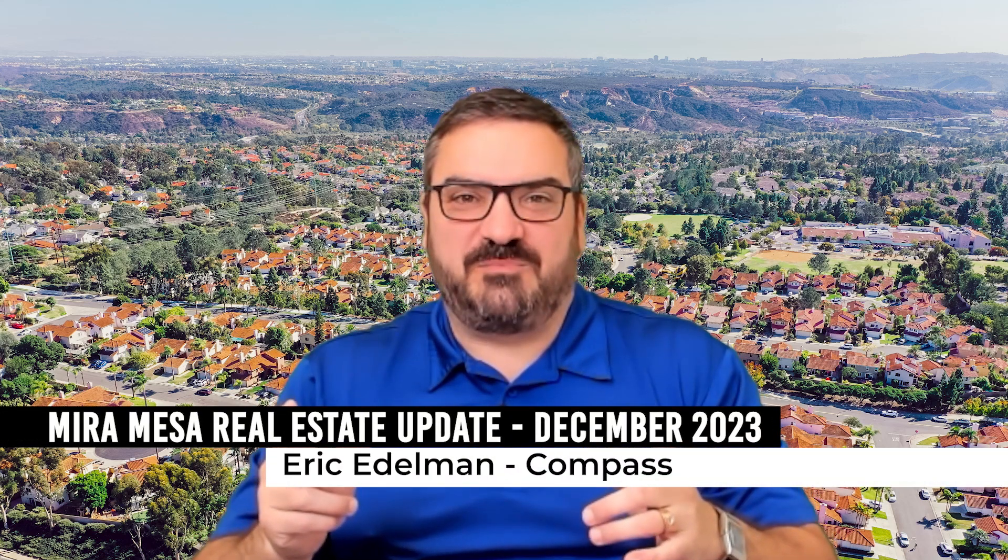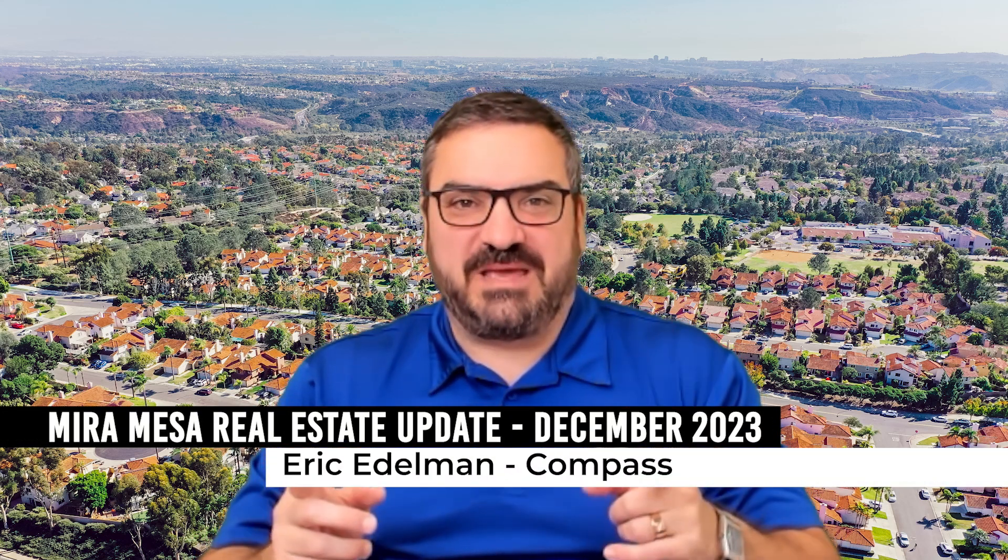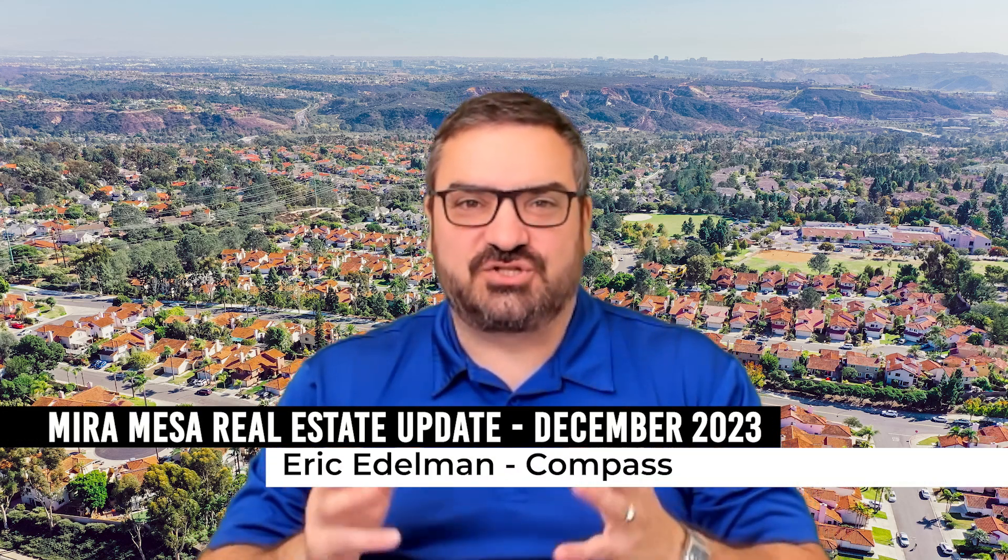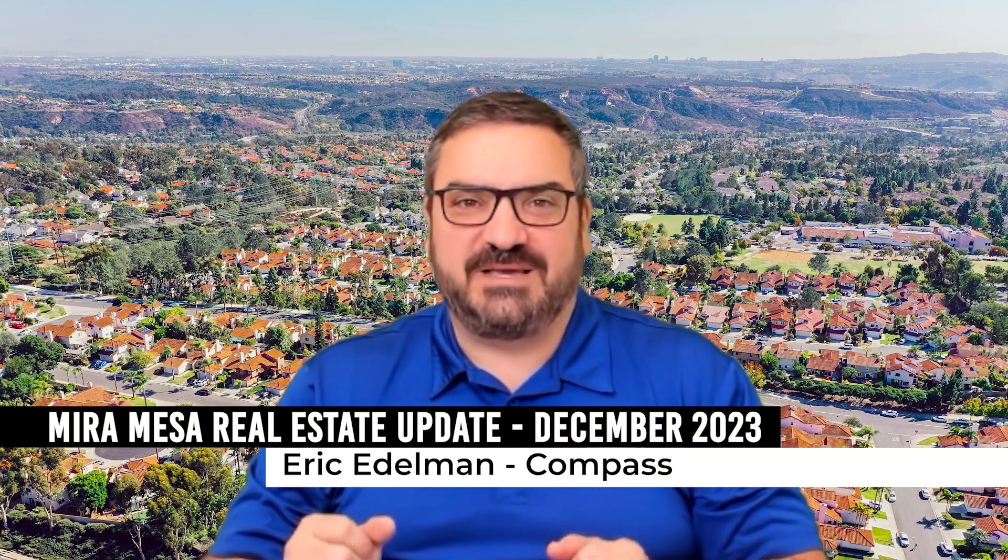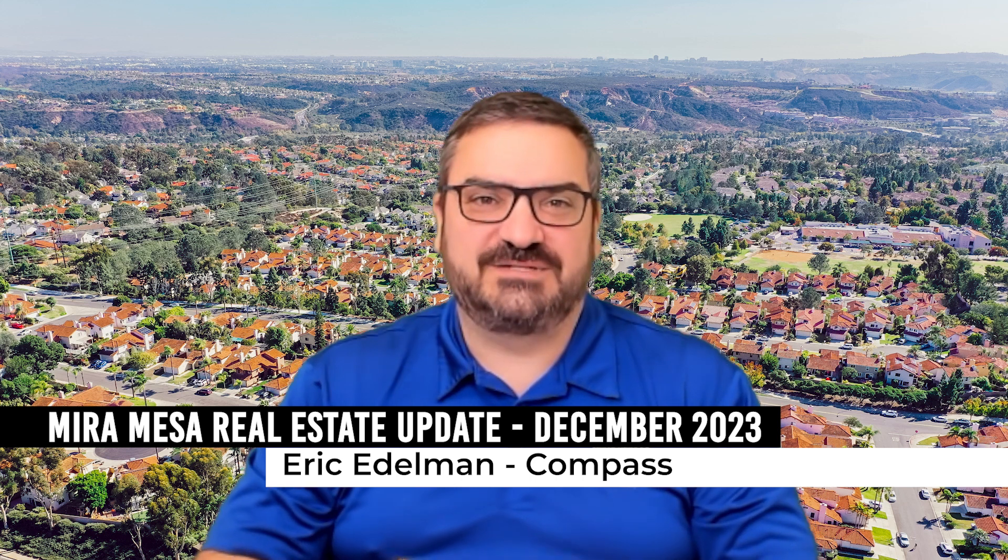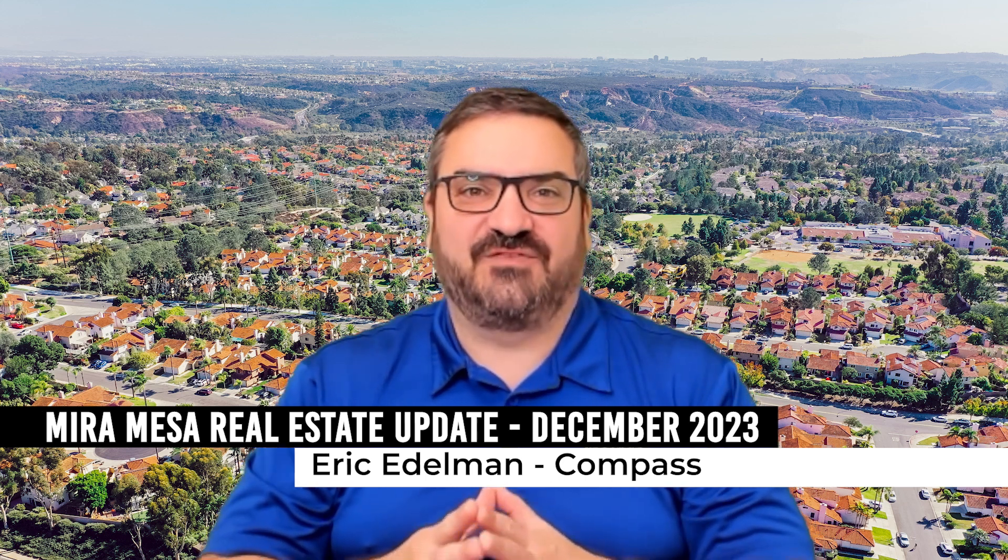Median price rebounds as demand remains strong in Mira Mesa. Stick around to the end and find out all about it.